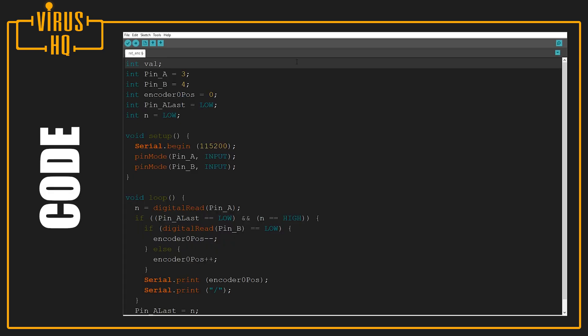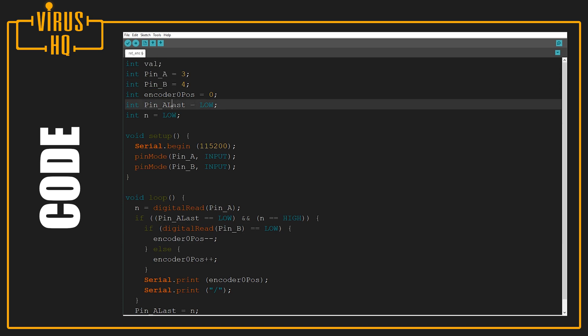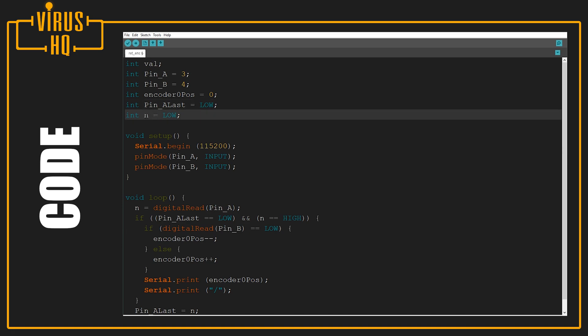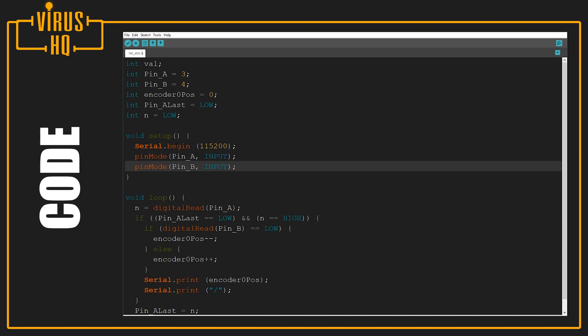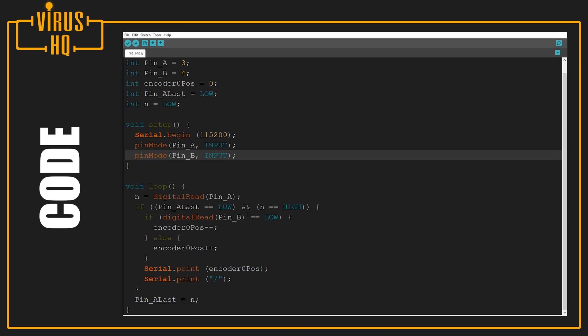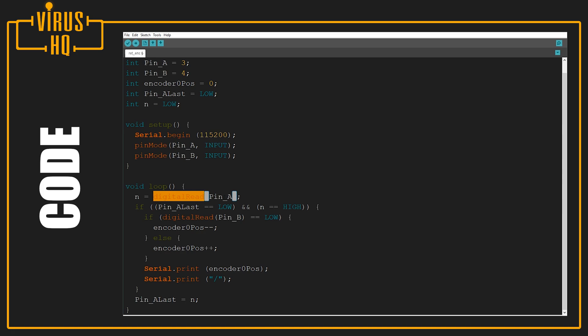Looking at this code, we define a few variables: value, pin A, pin B, encoder position, pin A's last condition, and a variable known as N. Then we define pin A and pin B as inputs and set the baud rate at 115,200. Next we set N as the digital read pin for pin A.